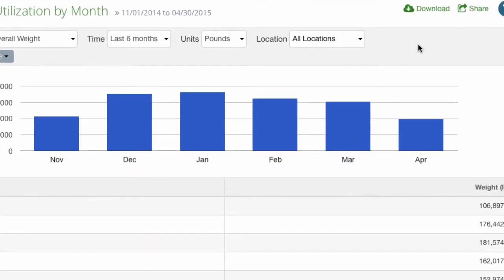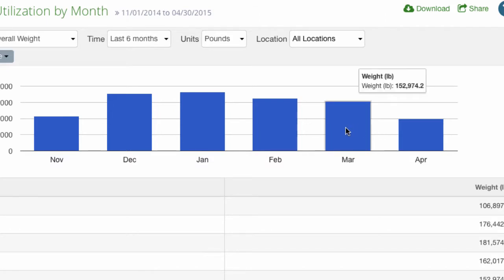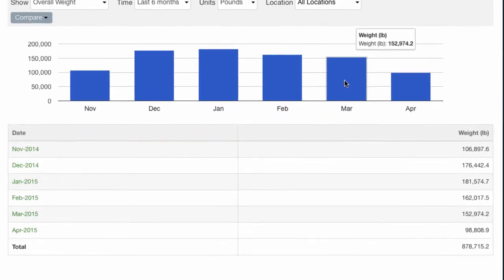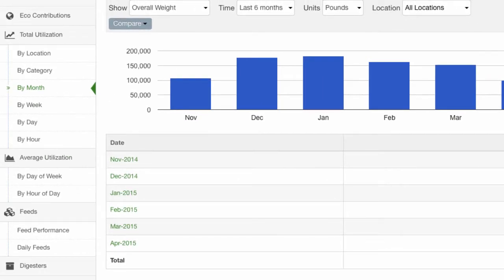The report is now showing utilization in pounds over the last six months for all locations. Using your mouse, you can hover over the chart bars to display the monthly weight values. All of the data shown on the chart is also shown below the chart in tabular format.